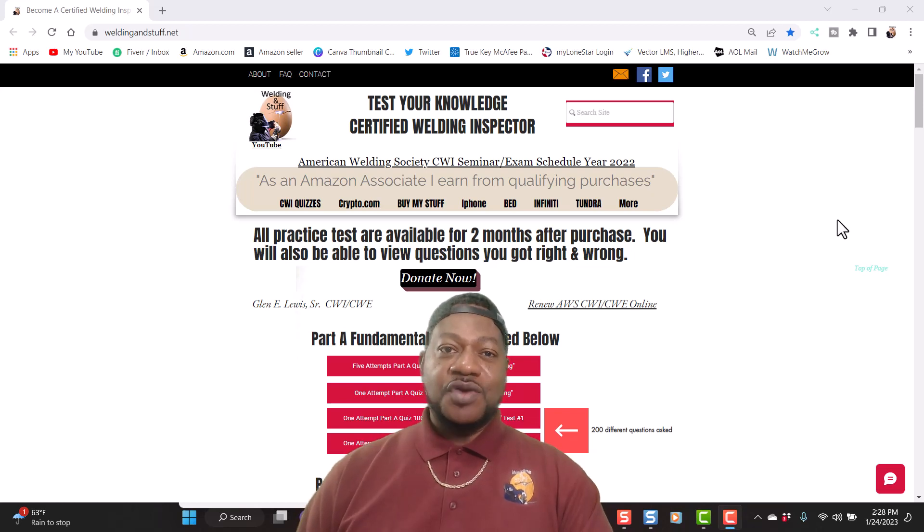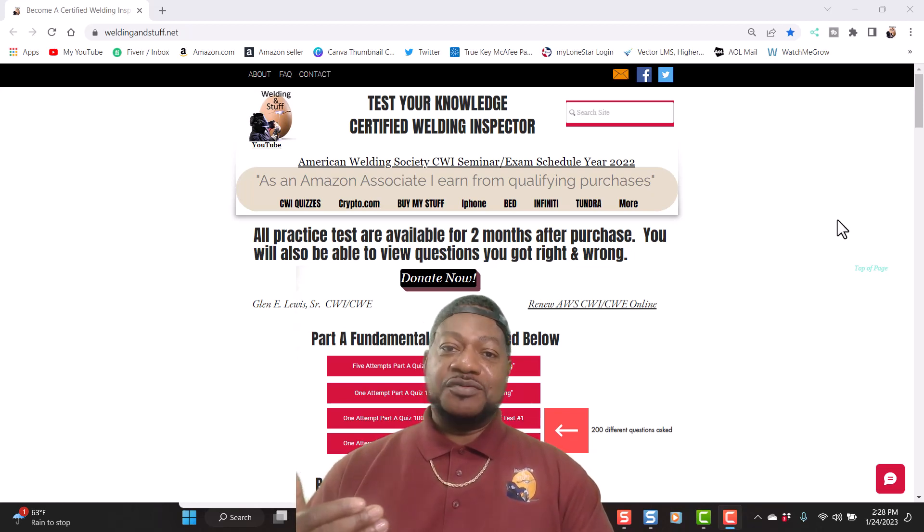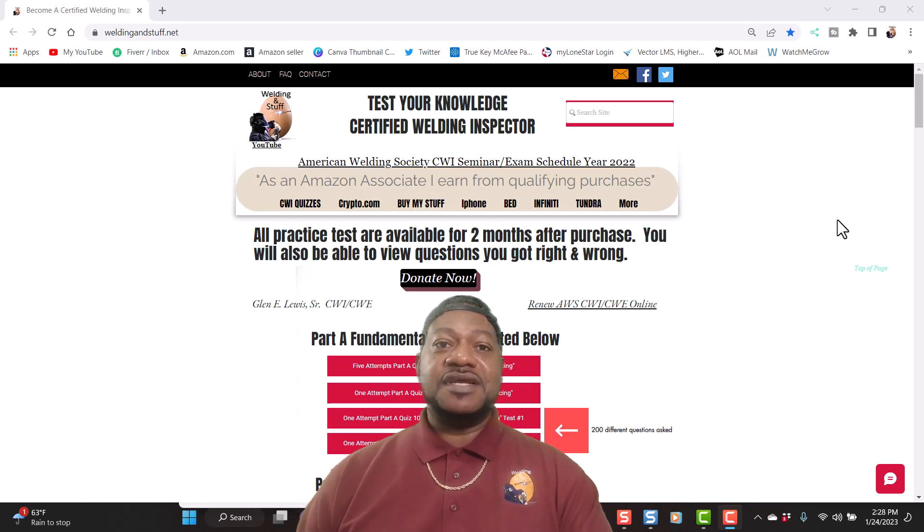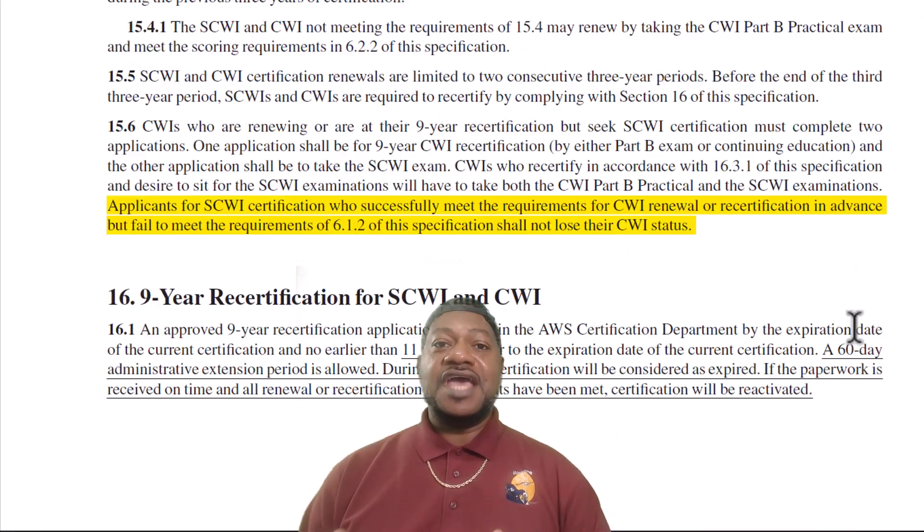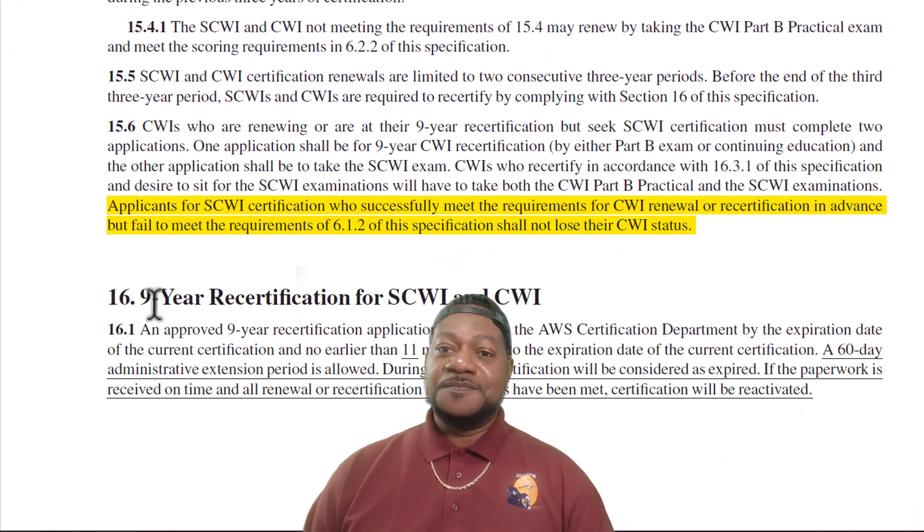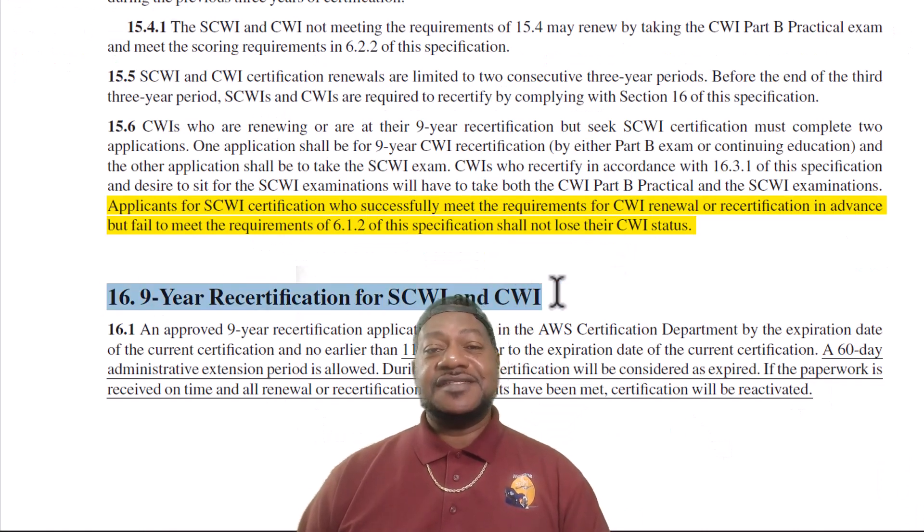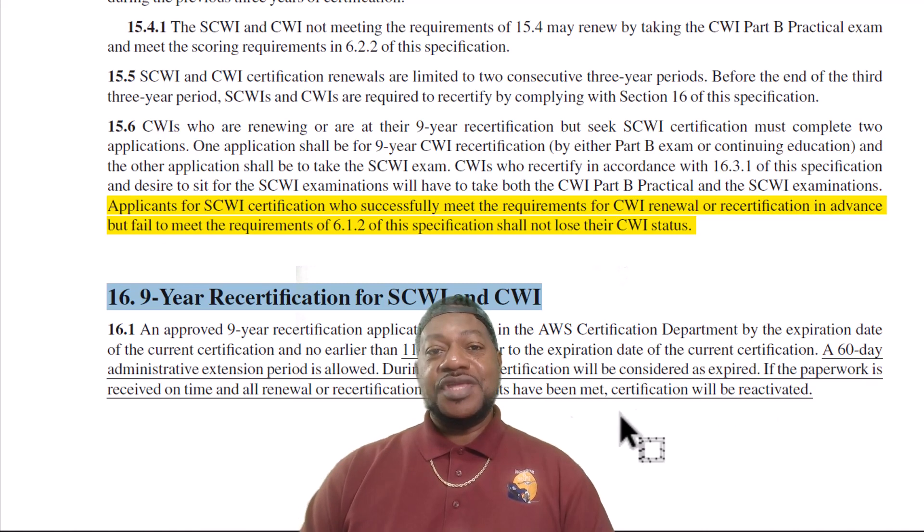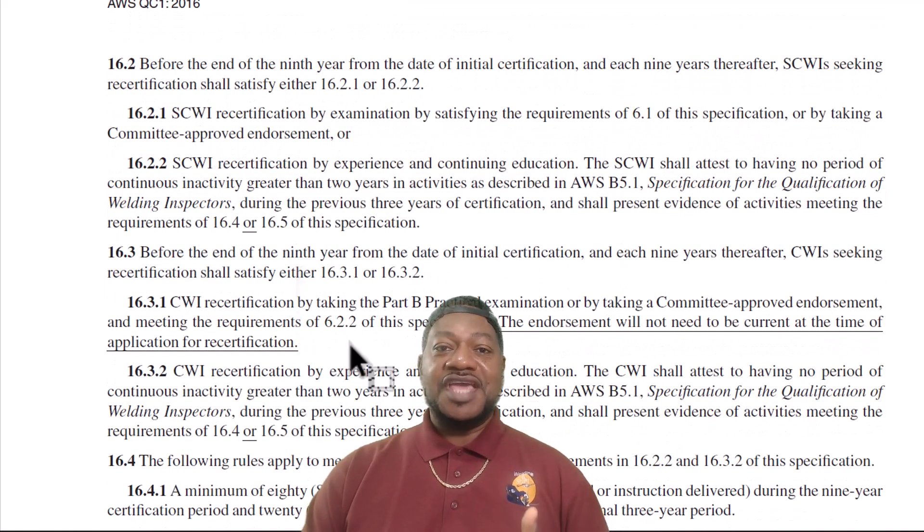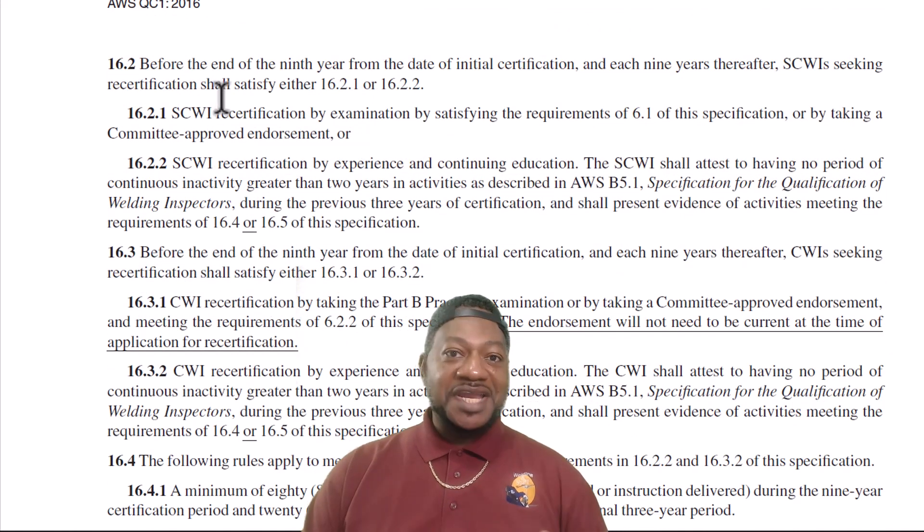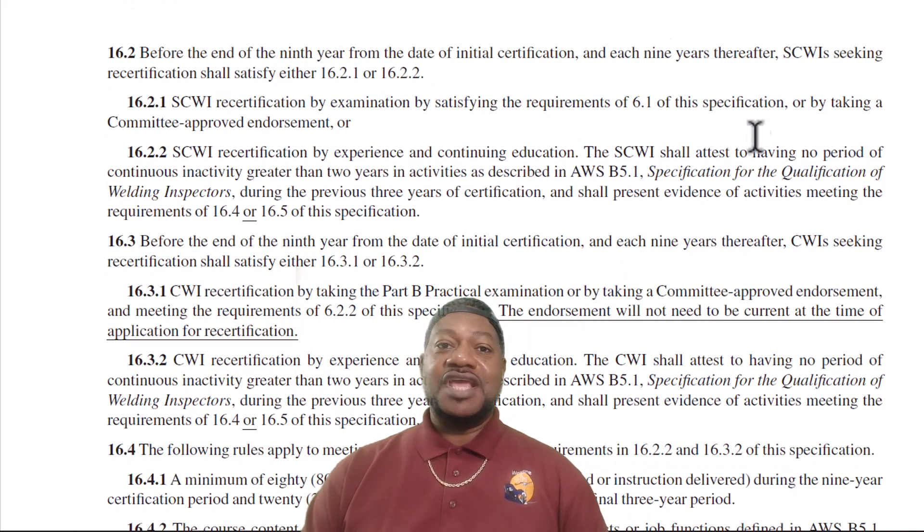Before we get started, subscribe to my channel. I'm in the process of renewing my certification for my CWI. I'm a certified welding inspector and this is the nine-year renewal. I've been a CWI since 1996. Every three years you have to do an application and pay money to get your renewal.